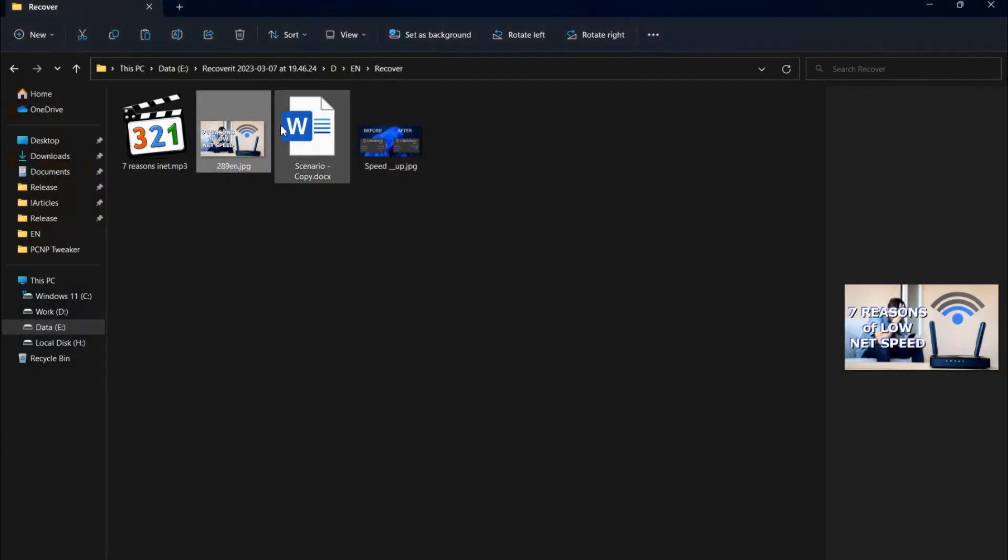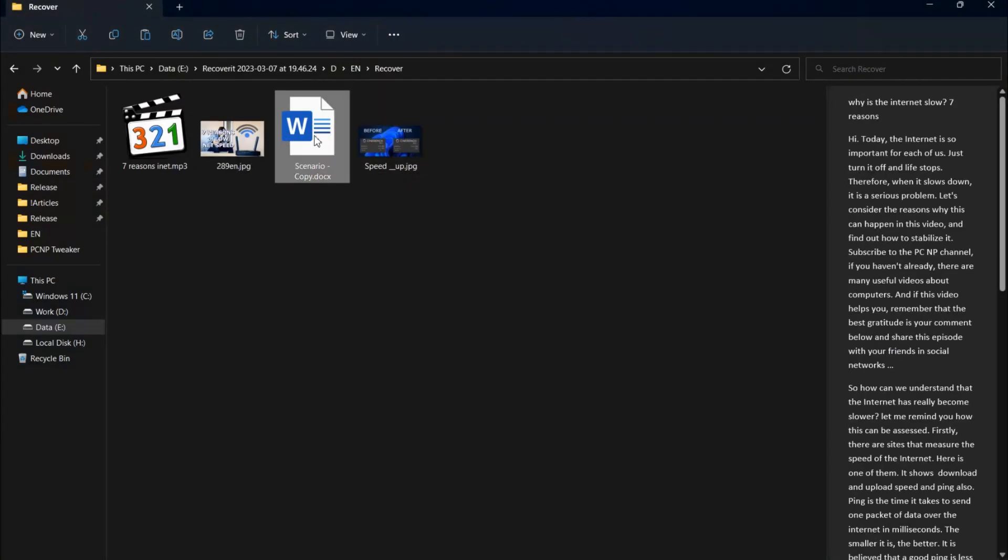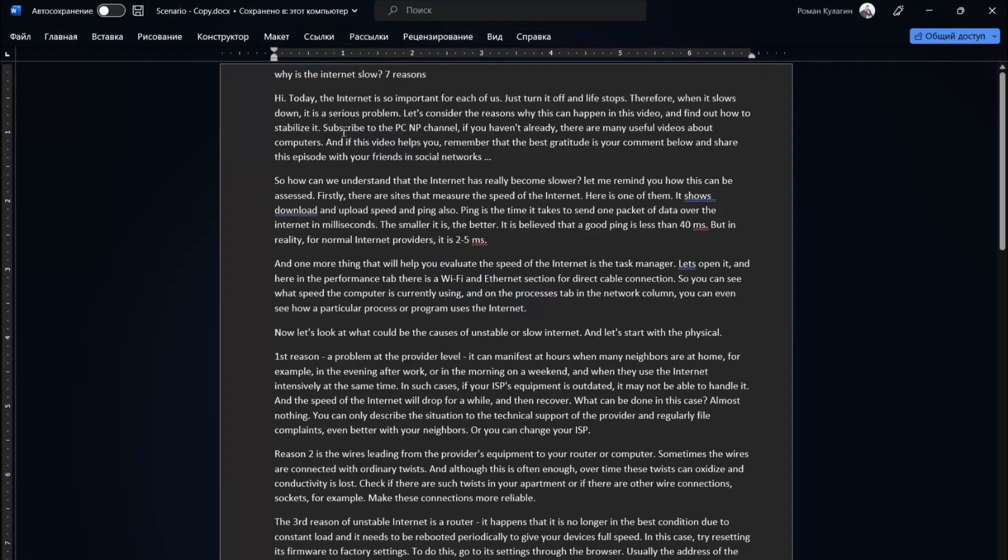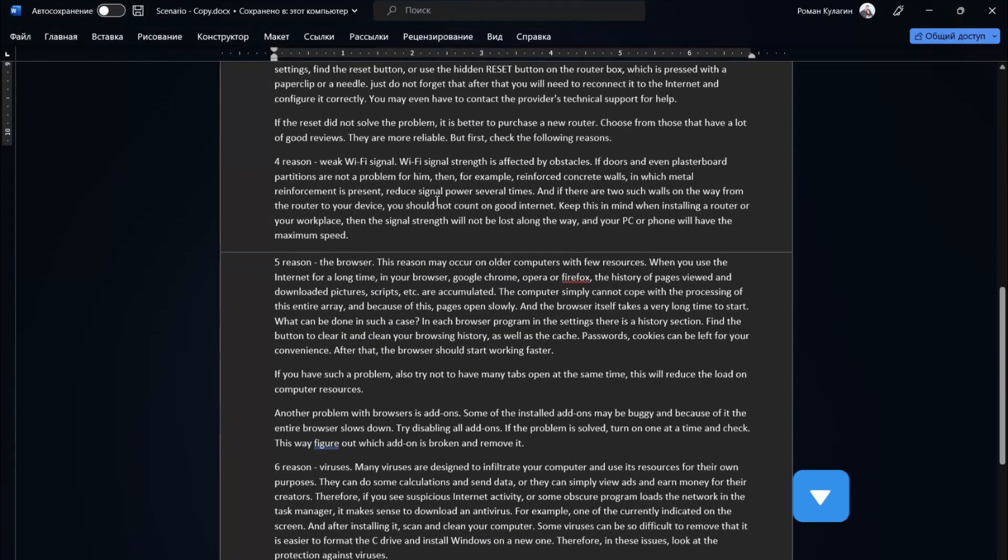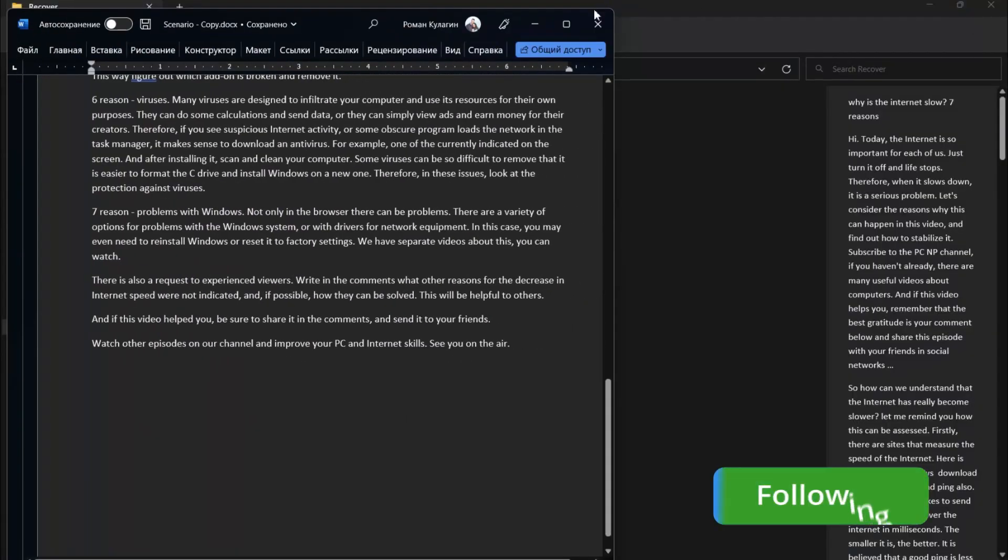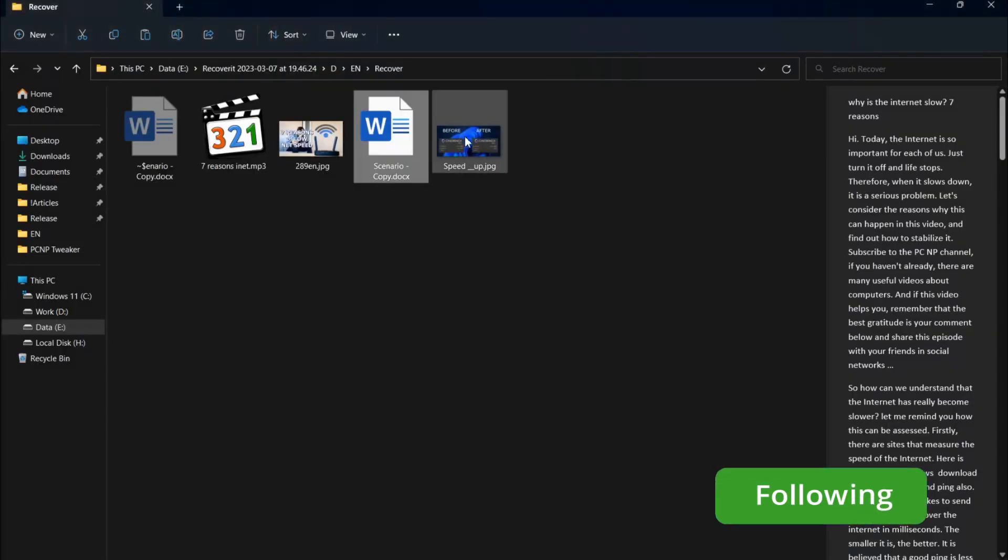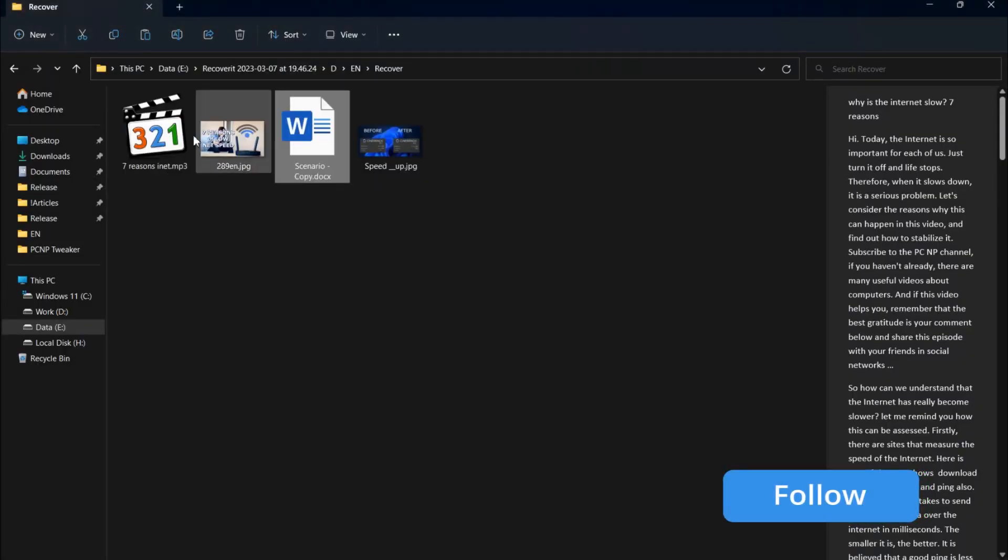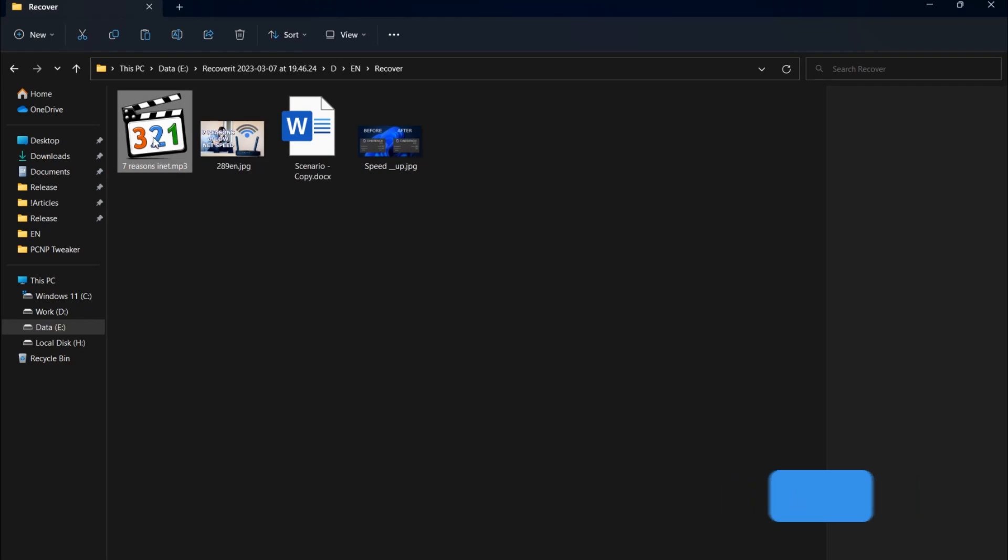Wondershare Recoverit works well and fast. Try it for free, link in description, and share your thoughts about this software in the comments.